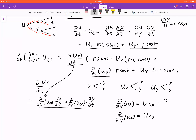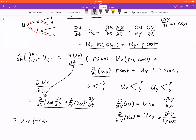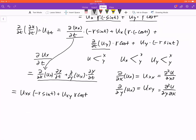Using standard notation, we have u_xx times dx/dt, which is negative r sine t, plus u_xy times dy/dt, which is r cosine t. We apply the same rule to the other term. So putting these things together and using more space, we now have this expression to plug in.